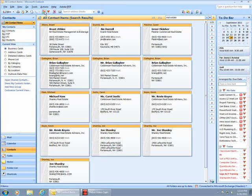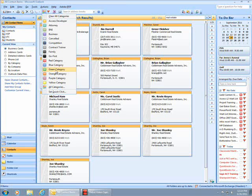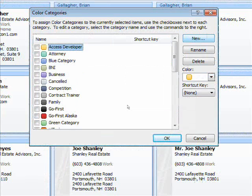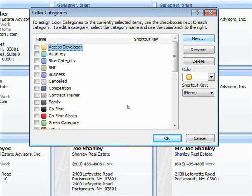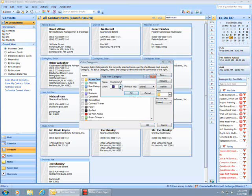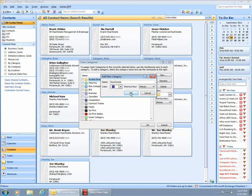I notice that Real Estate is not on the list. I'll choose All Categories. I'll click New and type 'Real Estate'. Currently the purple category color is selected. I'll click OK.